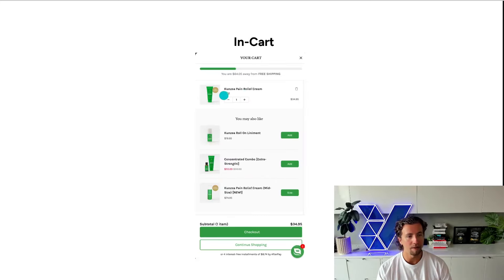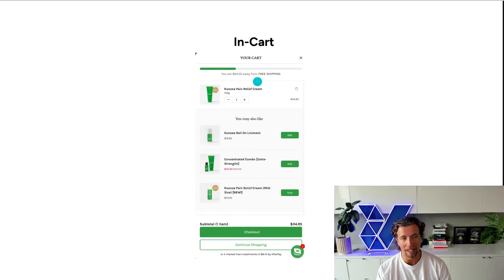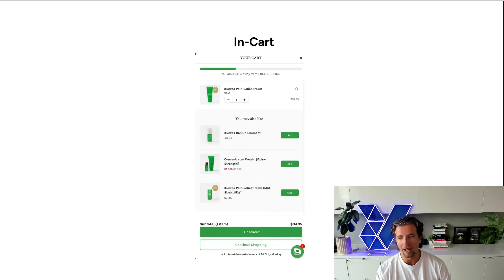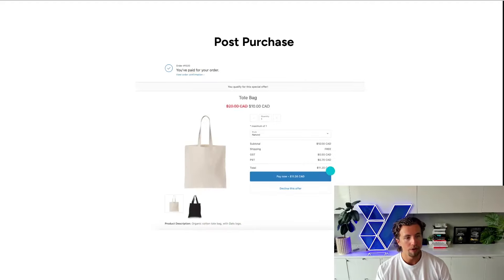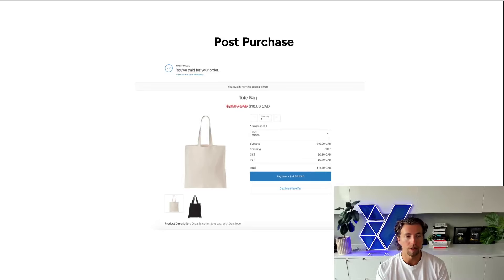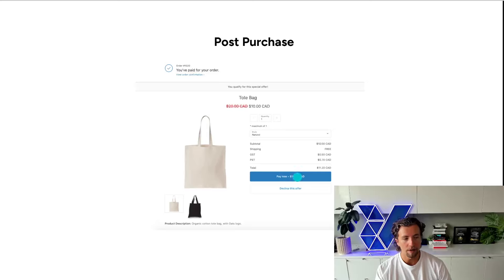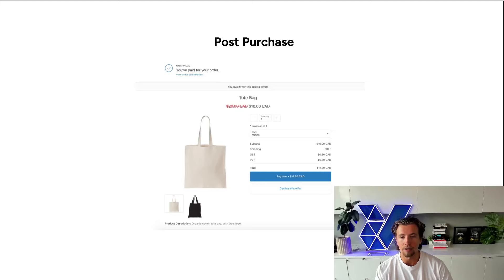In-cart looks something like this. Once you've added a product to cart, you'll get a bar at the top which will incentivize a certain amount of spend for a gift — in this case, free shipping. You also have cross-sells and up-sells available within the cart that are going to dynamically change depending on what product you add. Post-purchase looks like this: once you've made your order, you'll get redirected to a landing page that's going to prompt you to add an additional product to your cart. The great thing about post-purchase one-click up-sells is you already have the payment information of the customer, so all they have to do is click one button and you immediately capture that payment and it gets added to their existing order.